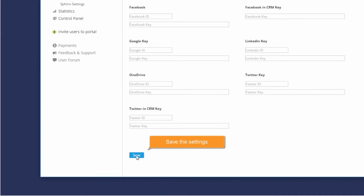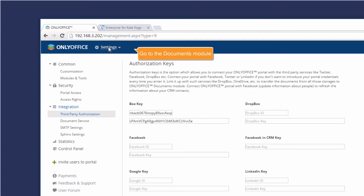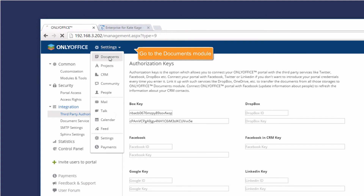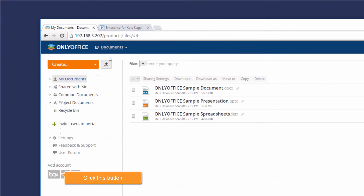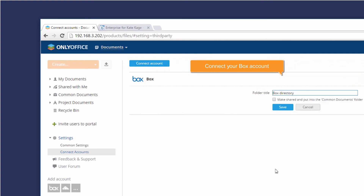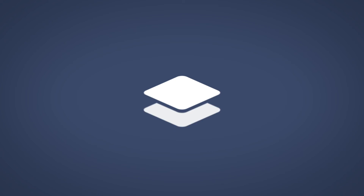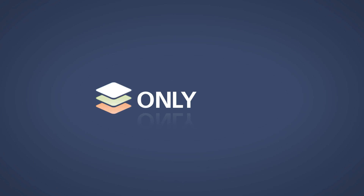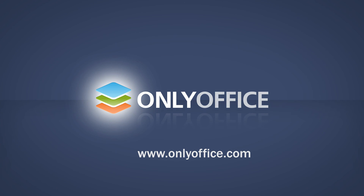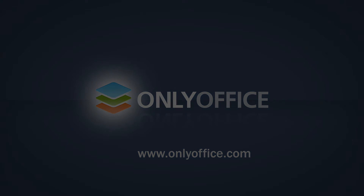Save the settings. In the Documents module, you can click the Box button to connect your Box account and access your documents stored there.